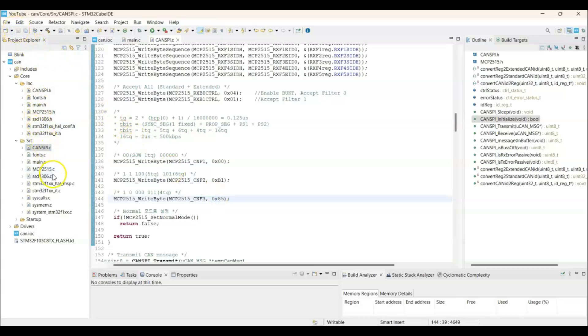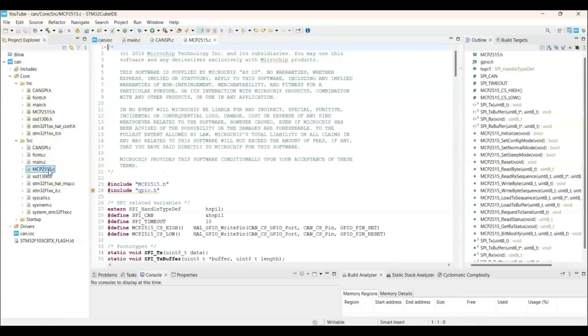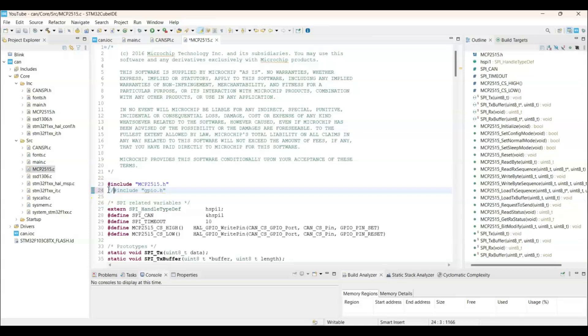And also in this file. We delete this one or comment it out. And then we save.